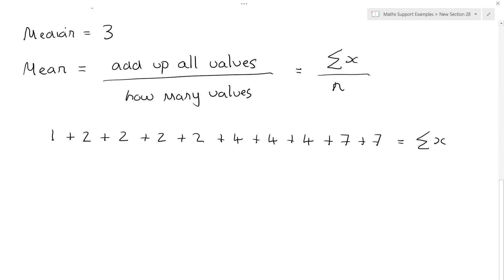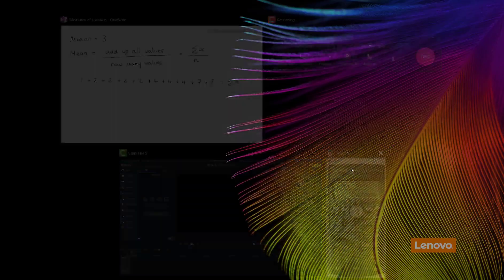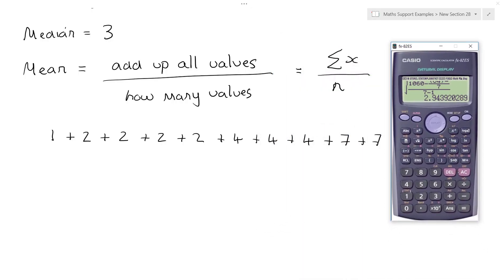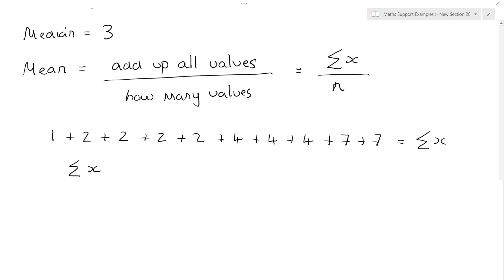To work that out you can either work it out in your head or use a calculator. So AC clears your screen, and we do 1 plus 2 plus 2 plus 2 plus 2 plus 4 plus 4 plus 4 plus 7 plus 7. Press equals and we get 35. So the sum of x is equal to 35.